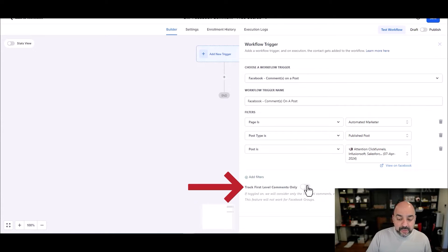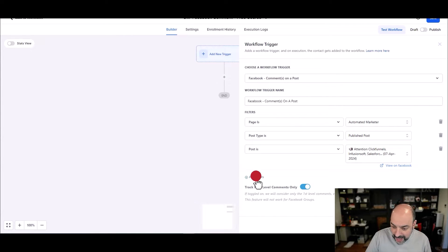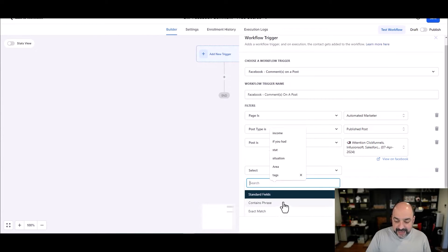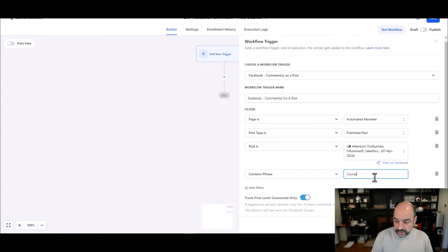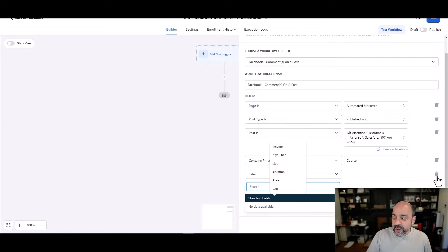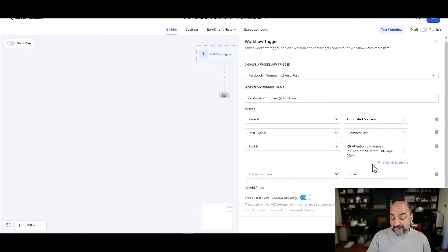I only want to track first-level comments, and the phrase we're using is 'course,' so I'll add a filter: 'contains phrase: course.' The only thing that makes me a little nervous is whether it handles lowercase vs. uppercase — we're going to find out right now as we go through it.